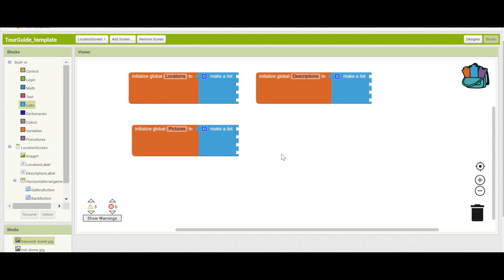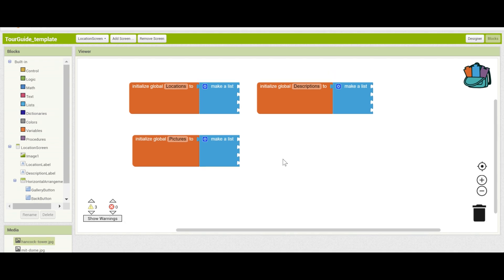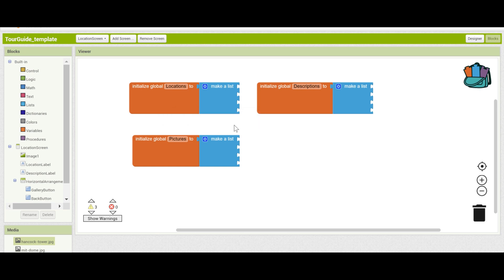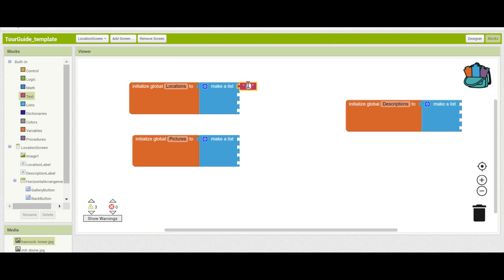Great. Now you have a list for each of the locations, descriptions, and pictures. Let's fill each of the lists. We'll start with locations. The locations will be the names of each one of your landmarks. For example, for me I can have MIT, Navy Yard, Logan Airport, and Hancock Tower. You can do this by going into the text box, pulling out one of them, and typing in the name of the location.